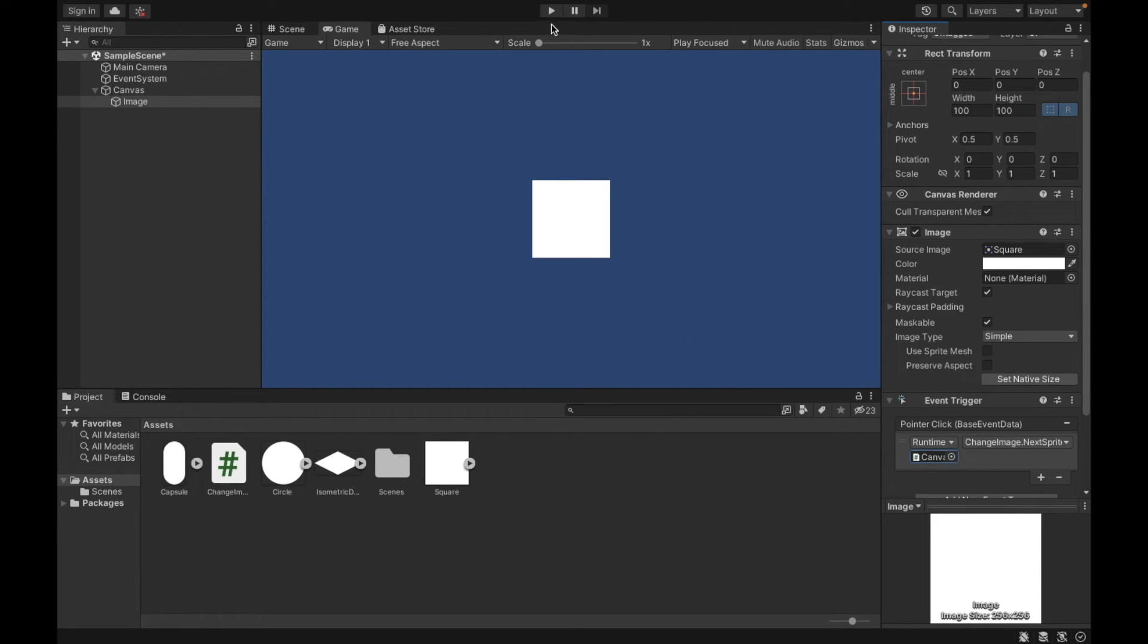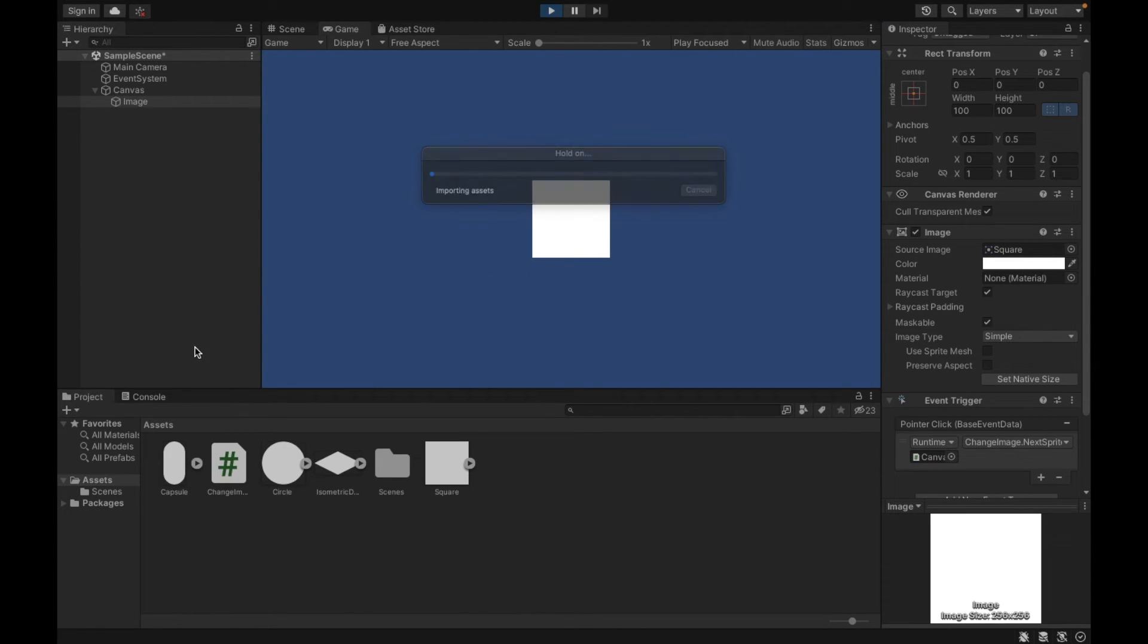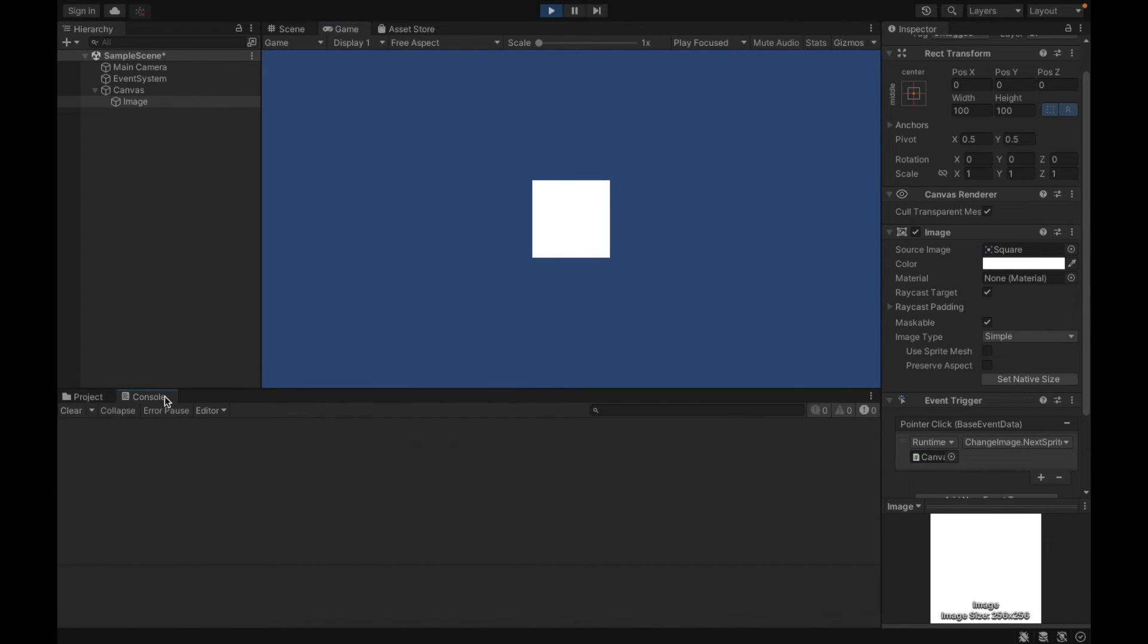Now I can test, and then our console is going to tell us how many clicks we've had so we can keep track. So every five clicks, I should be changing. So now we can see our console.